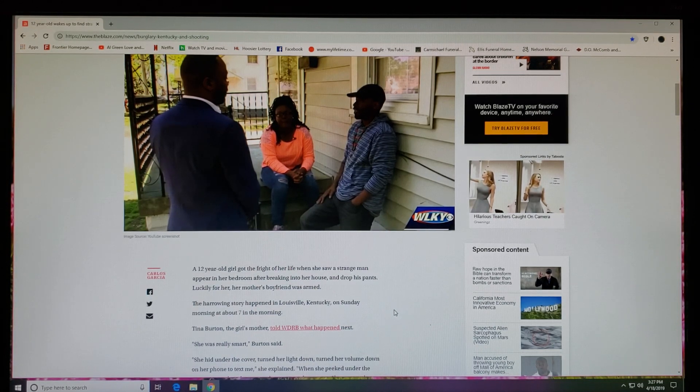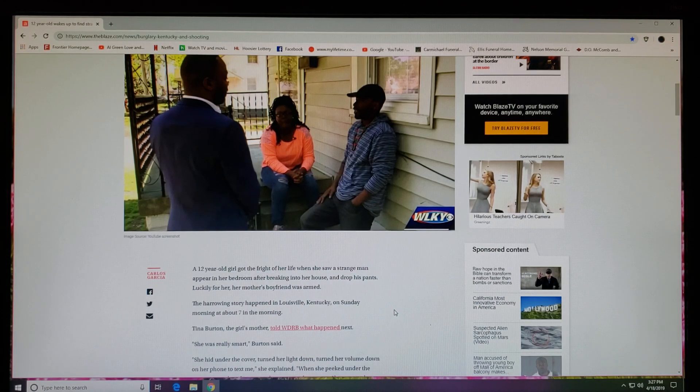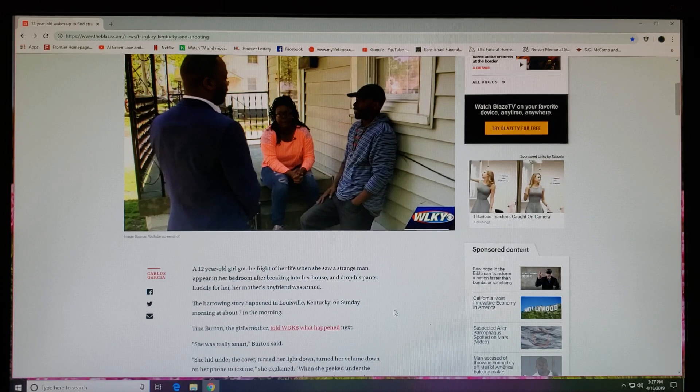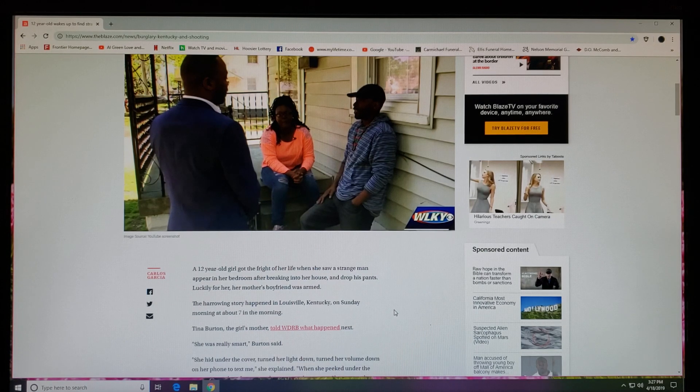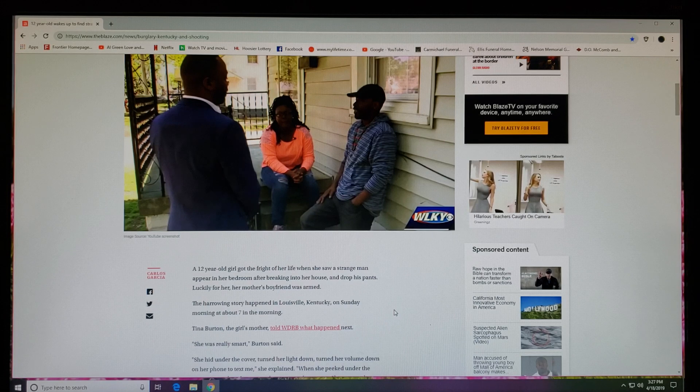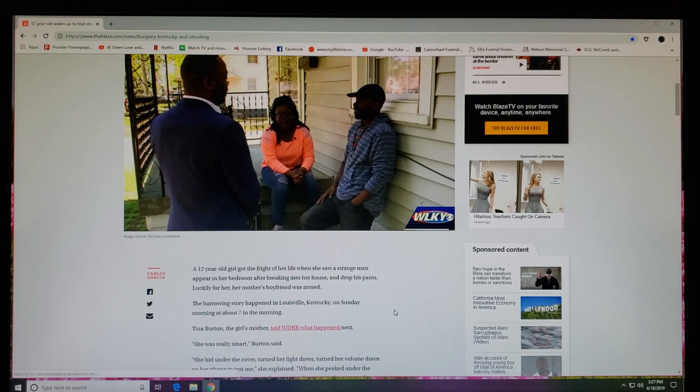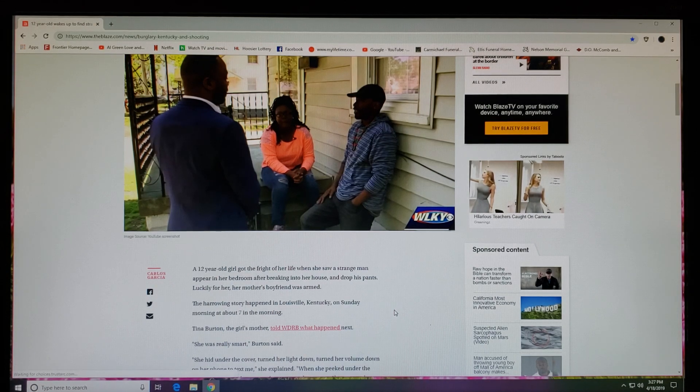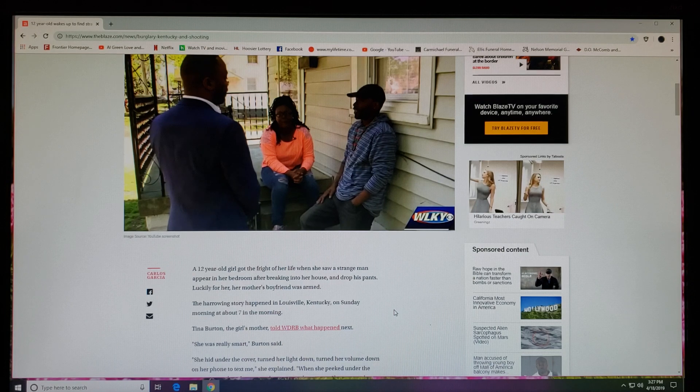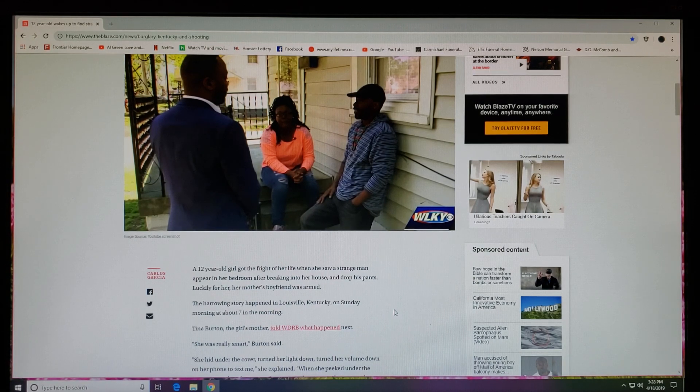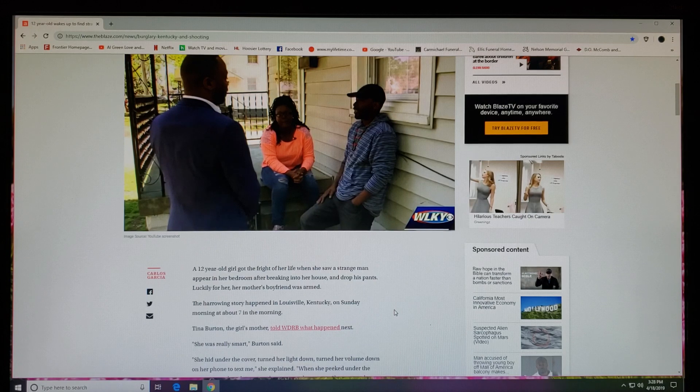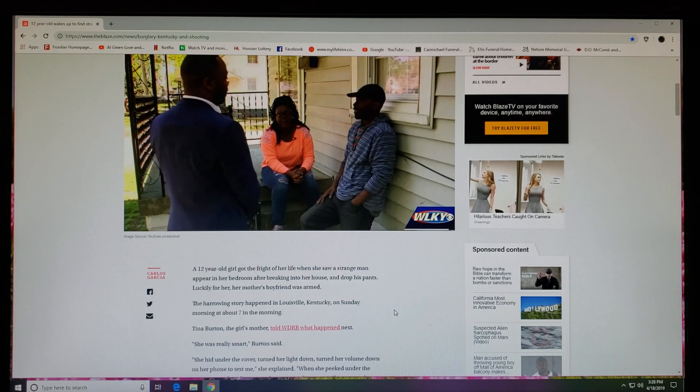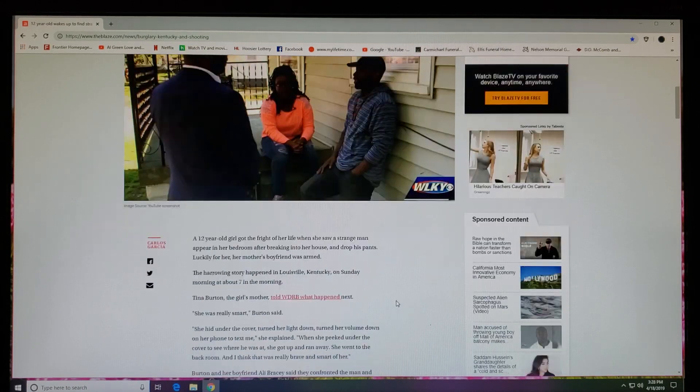A 12-year-old girl got the fright of her life when she saw a strange man appear in her bedroom after breaking into her house and drop his pants. Luckily for her, her mother's boyfriend was armed. The harrowing story happened in Louisville, Kentucky on Sunday morning at about 7 in the morning.